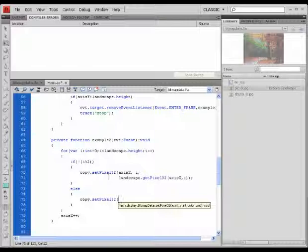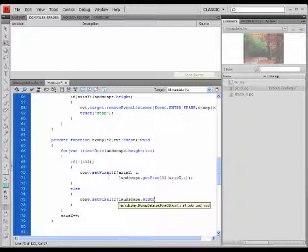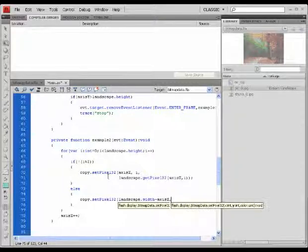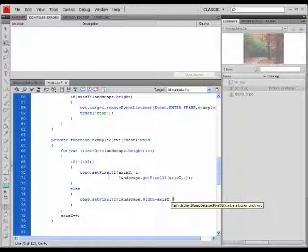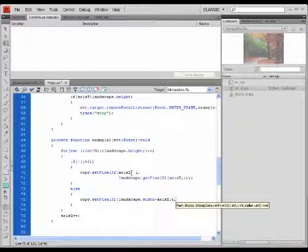And as the x-axis value, I'm going to give it landscape.width minus the x-axis value. You'll see how it works in a second. As the y-axis value, I again give it this cyclical loop value, the variable that I created just before.